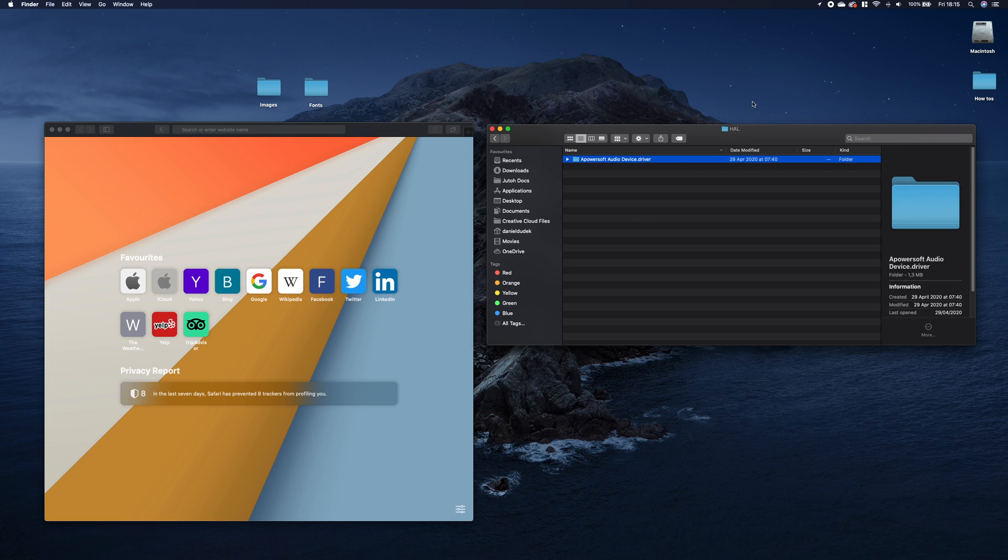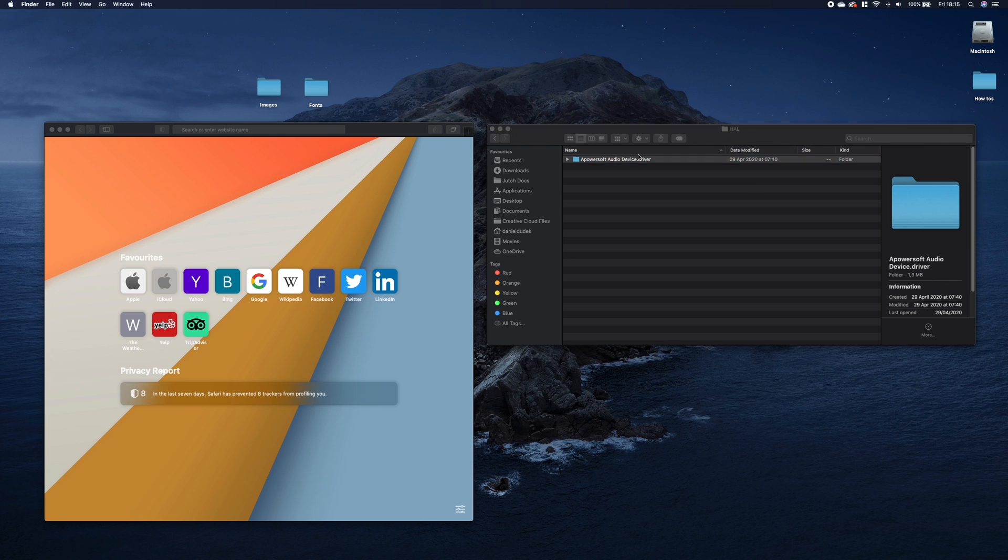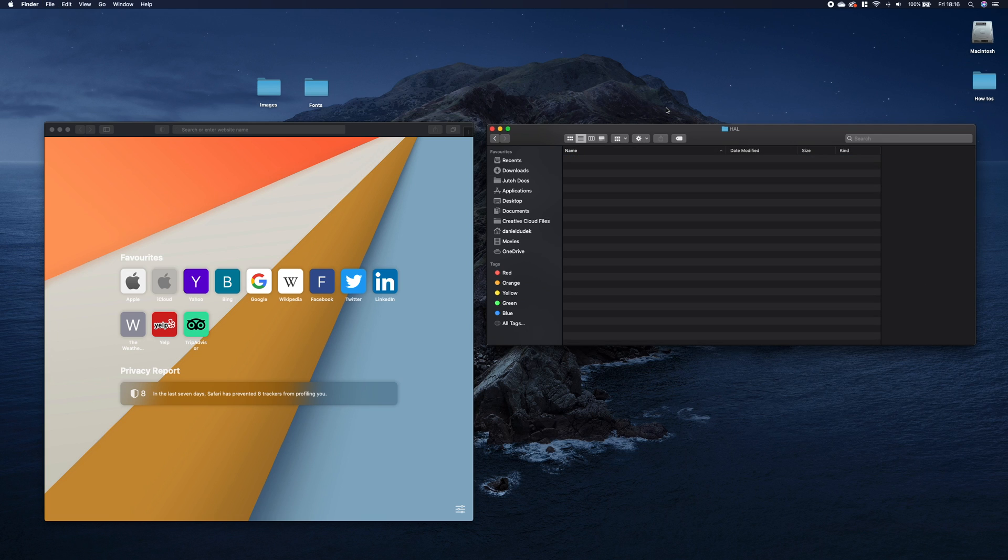As you can see, the name is the same. So just remove the folder.